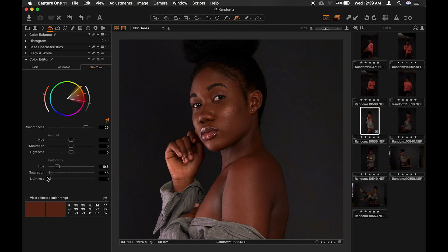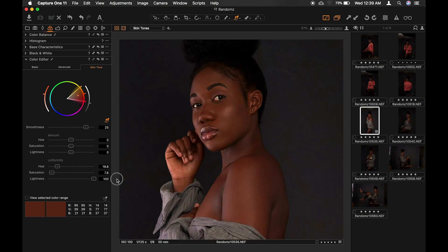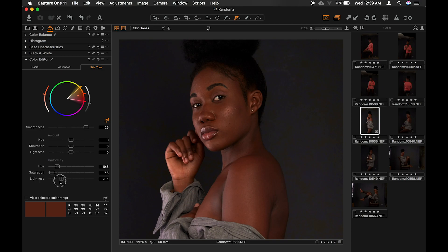And then lightness. I'll take this to the extreme so you see the difference. You see now — plastic. Normal. Plastic. Normal. So it's about getting it right to make it believable, so that no one sees your images and thinks plastic surgery.